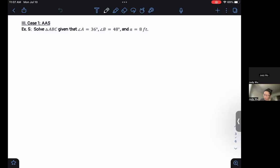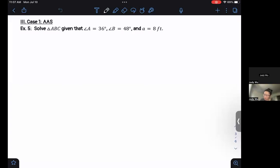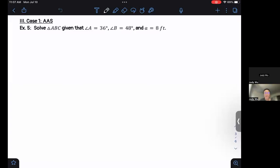So part two, we're going to take a look first at example number five, and we're going to consider this case where we have what we call AAS.